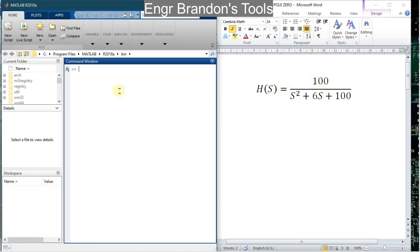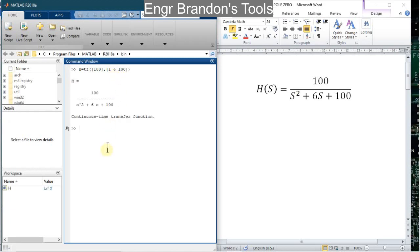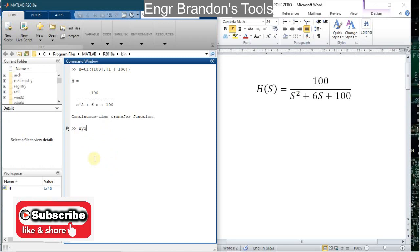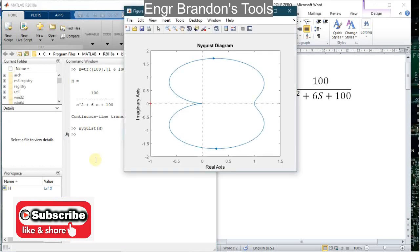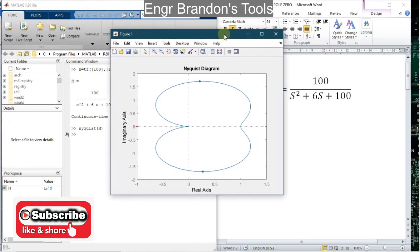Remember, in the previous videos I taught you how to define the transfer function using MATLAB. So if you don't know how to define the transfer function, you can look at the previous videos and come back to this one later. So let me define the transfer function, and then to draw the Nyquist diagram I'm simply going to type in the command nyquist(h). When I hit enter, I'm going to see the Nyquist diagram of my transfer function.